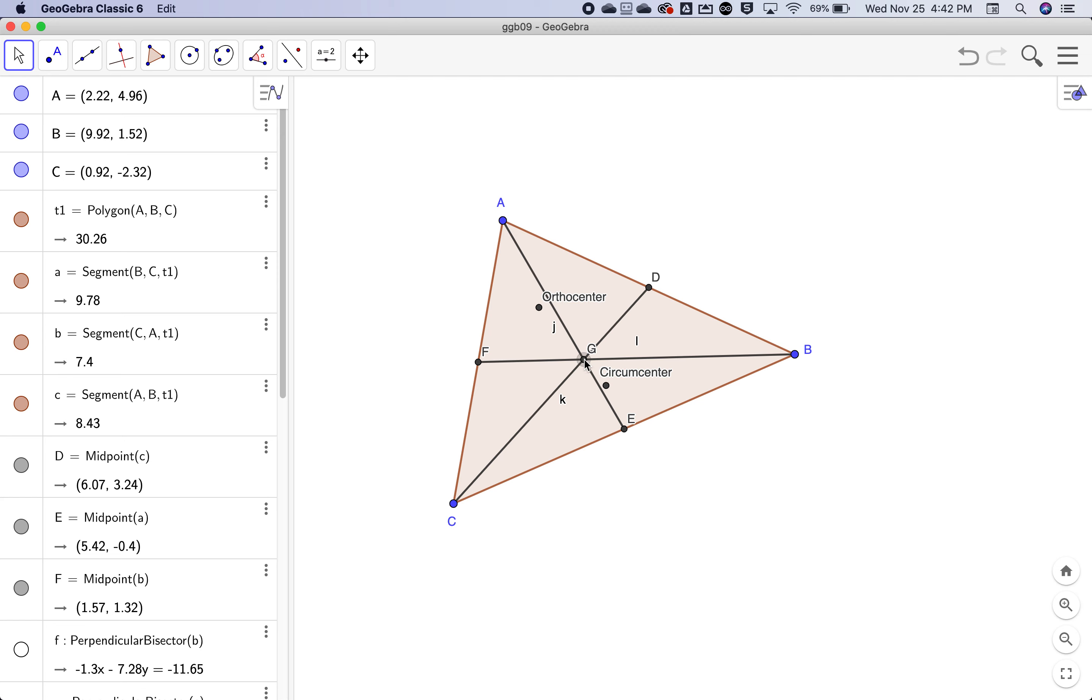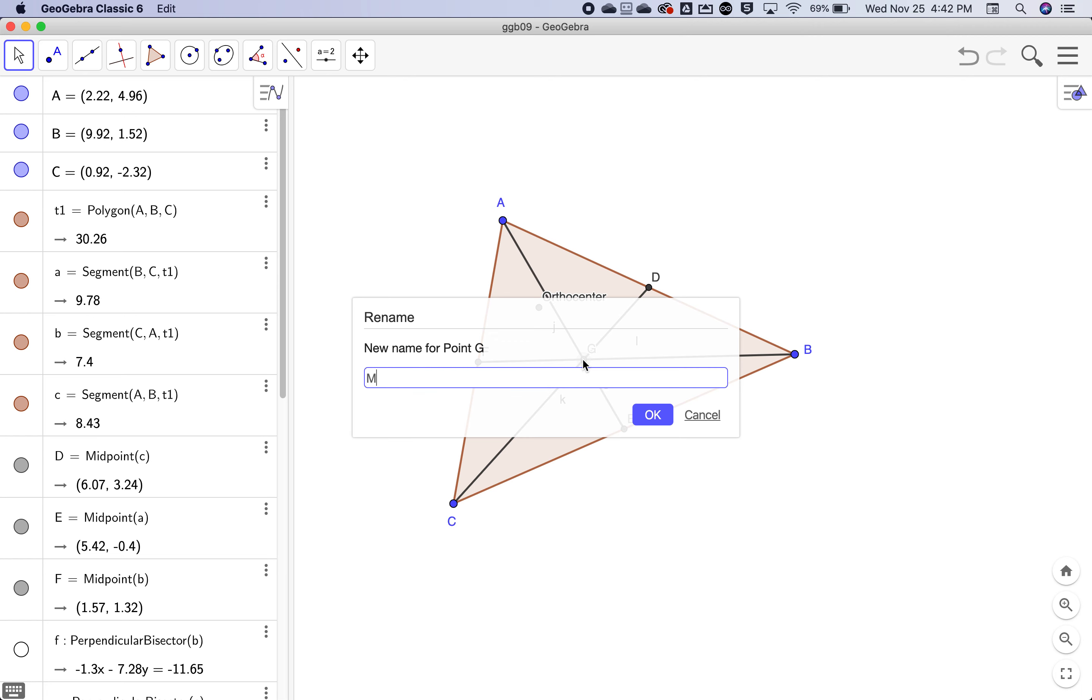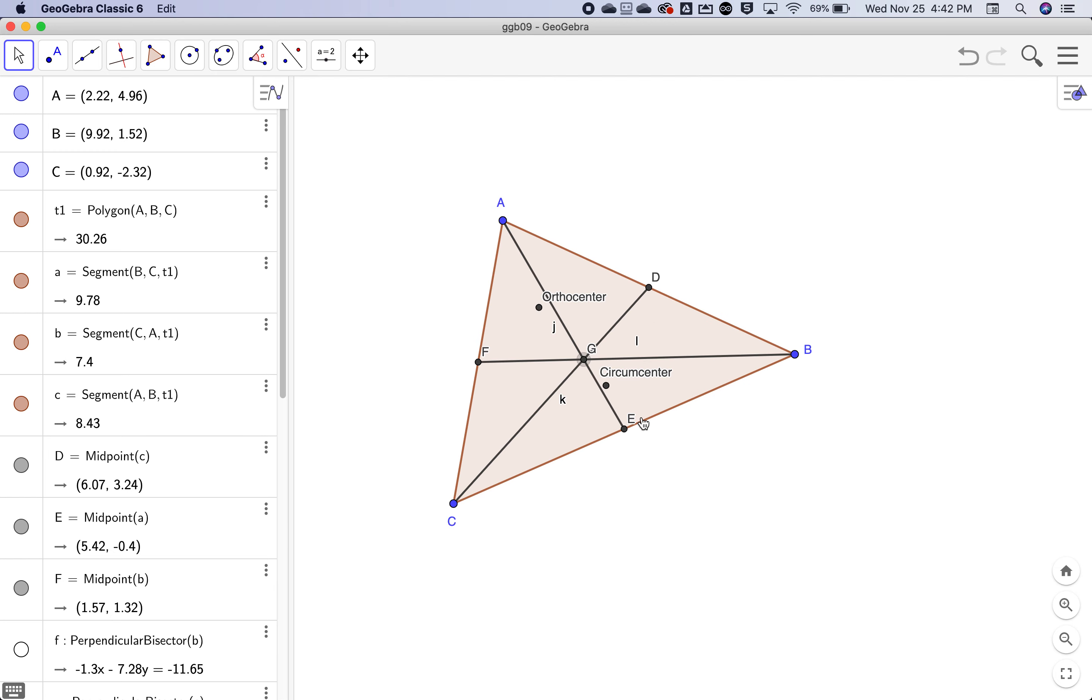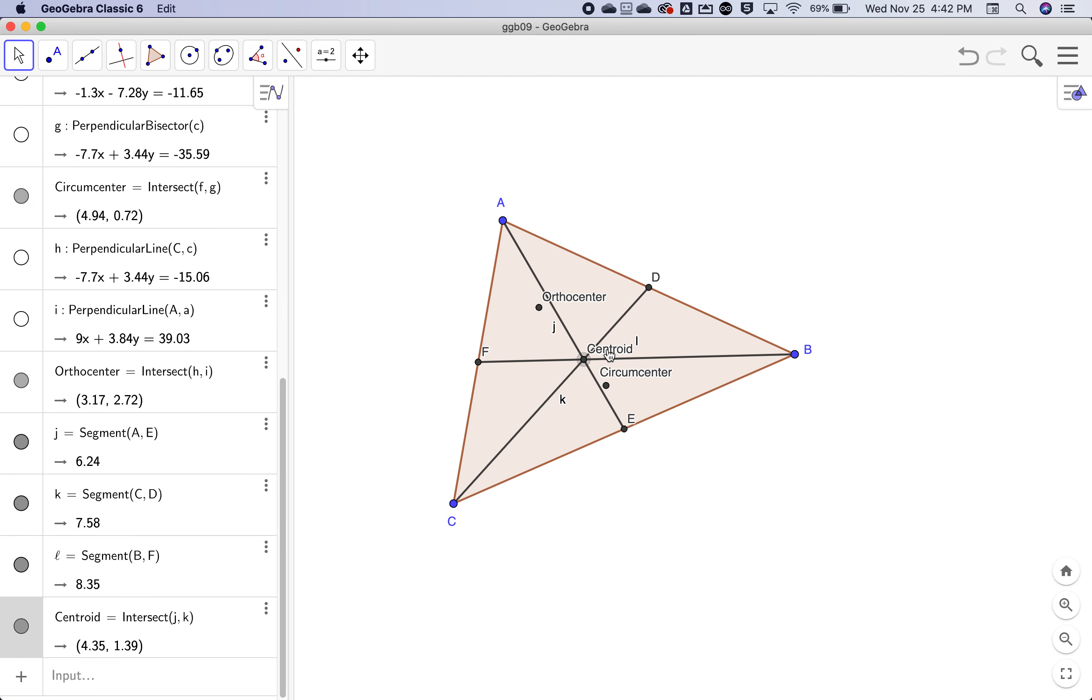I just click on the point using the regular arrow tool and just start typing. I'm just going to start typing centroid. So as soon as I typed the C, it renamed point G to centroid.